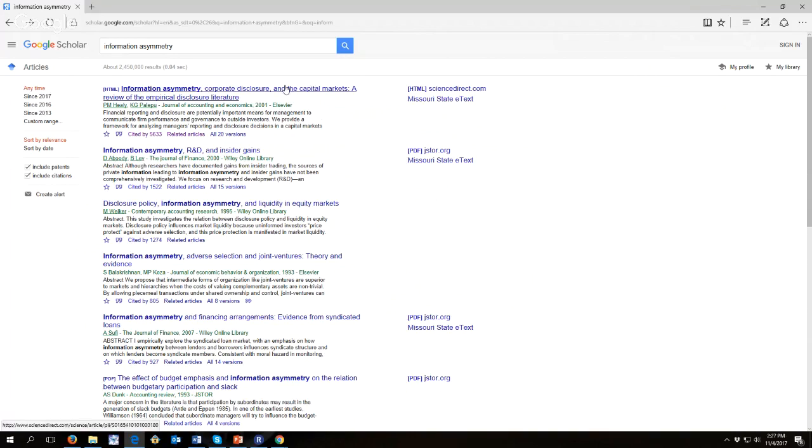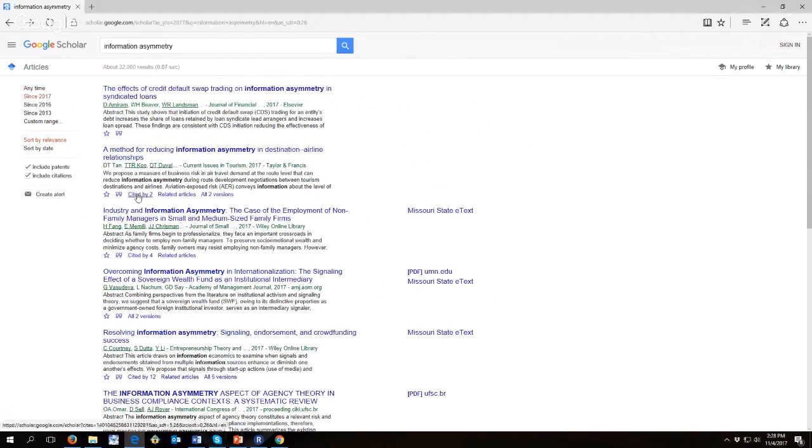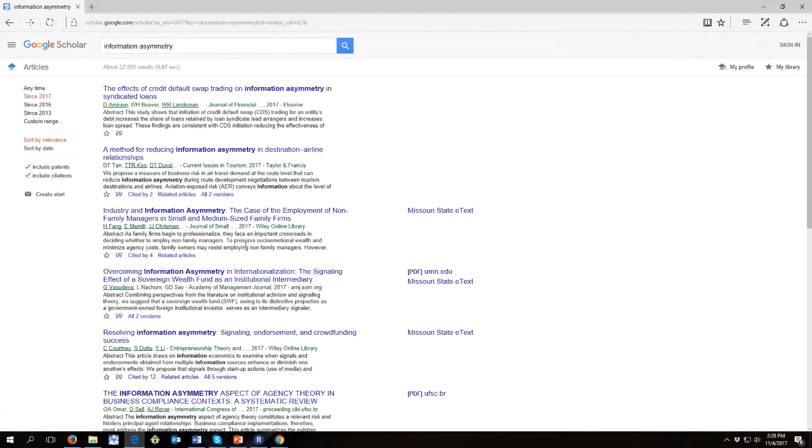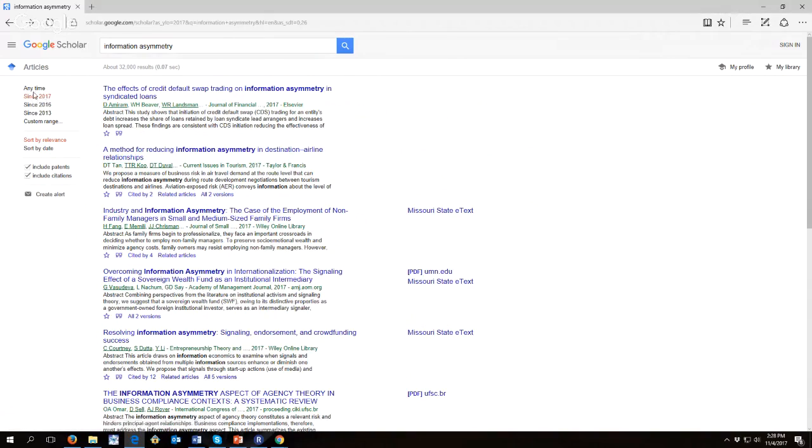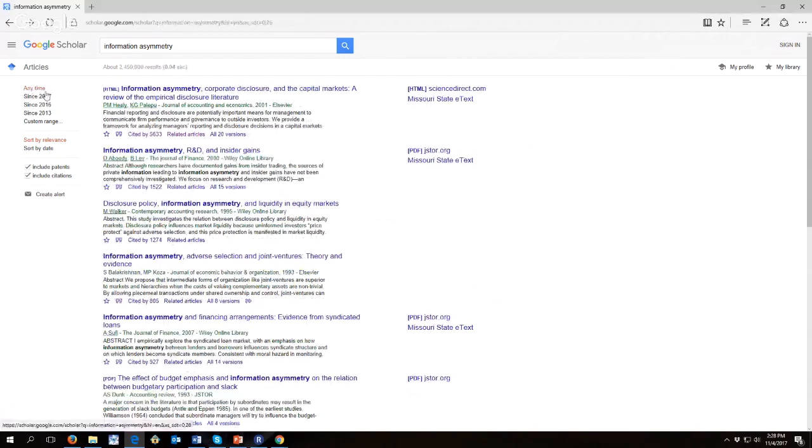For example, over here on the left, we could click since 2017 and now we have new articles and notice this one's only been cited by two. This one's been cited by four. It's really hard to get a lot of citations up front because your article is new and people haven't had a chance to read it. So we'll go back to any time.